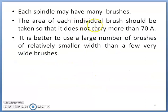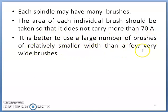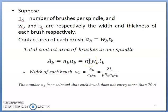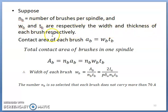The area of each individual brush should not carry more than 70 amps. It is better to use a large number of brushes of relatively smaller width than a few very wide brushes. The number of brushes may be increased depending on requirements.